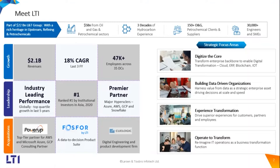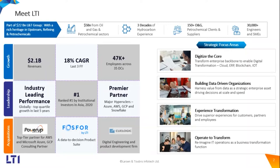LTI stands for Larsen & Toubro InfoTech. It's a $2.1 billion size company. We are a part of our parent company called Larsen and Toubro, which brings almost $5 billion of revenue in oil and gas sector. Almost 47,000 employees worldwide, we are offering our services to all oil and gas majors globally.